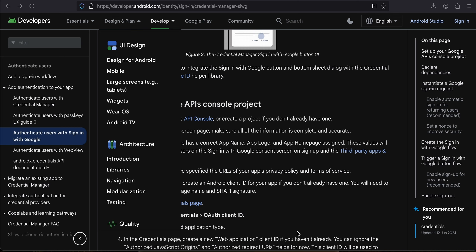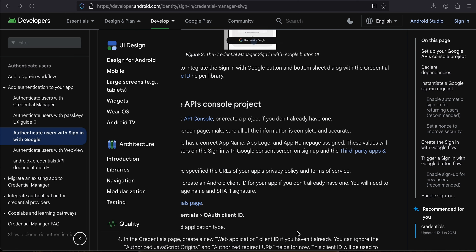Hello everyone, welcome back to the next video. In this video I will show you how to integrate Google Sign-In using Credential Manager for Android, and normal Google Sign-In for iOS, in a Flutter app. So let's get started.